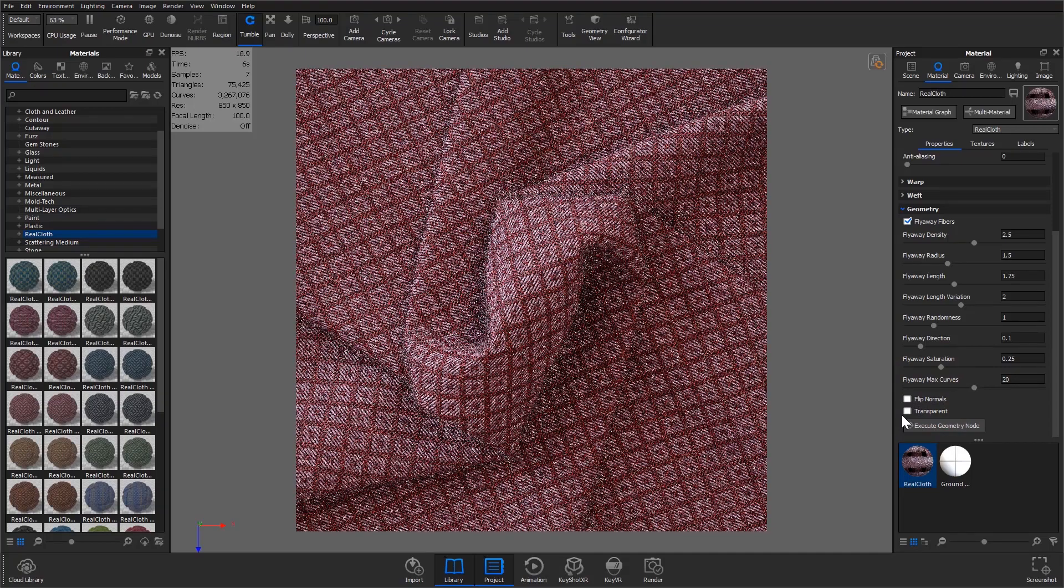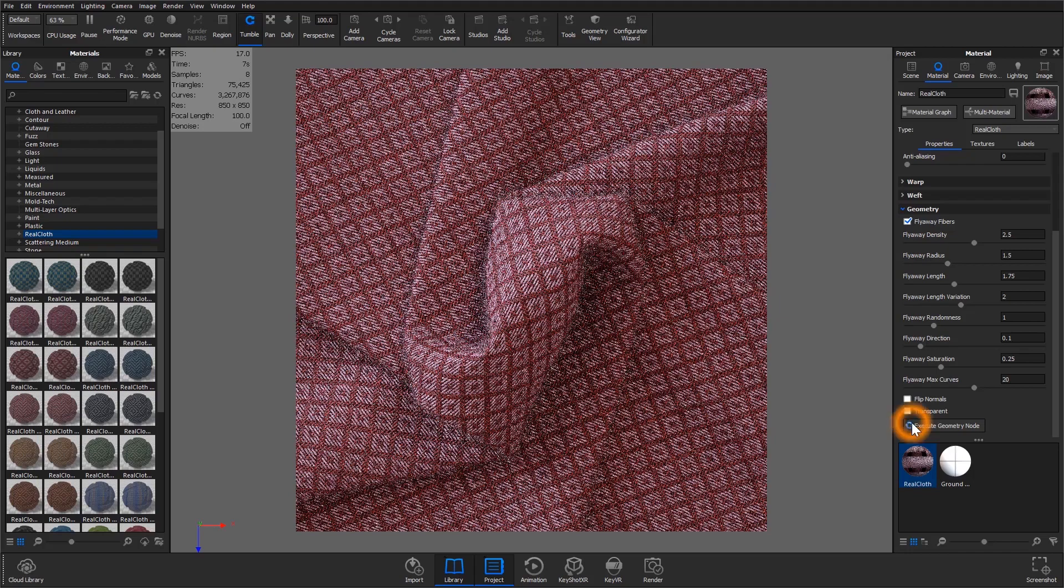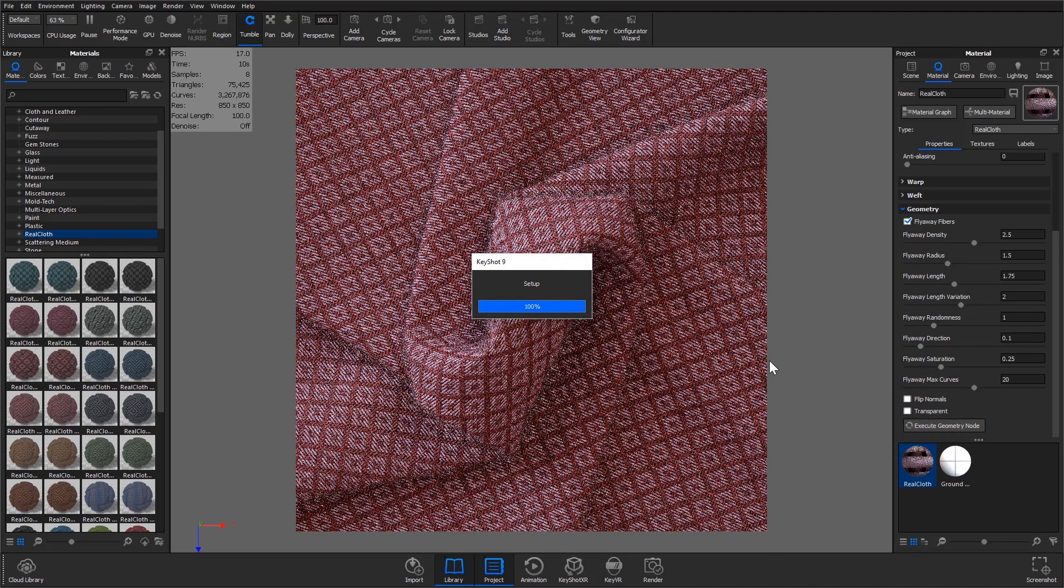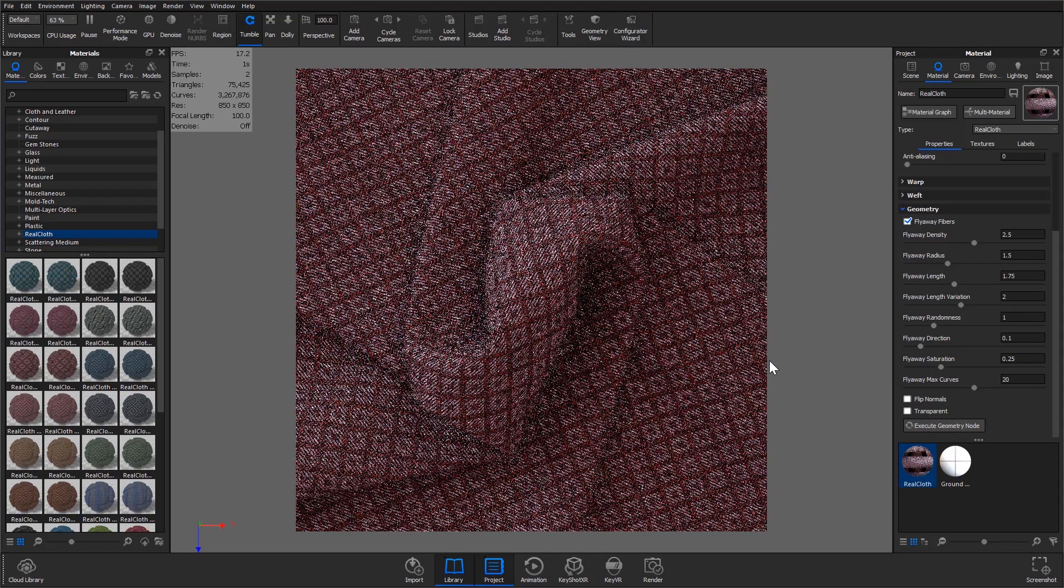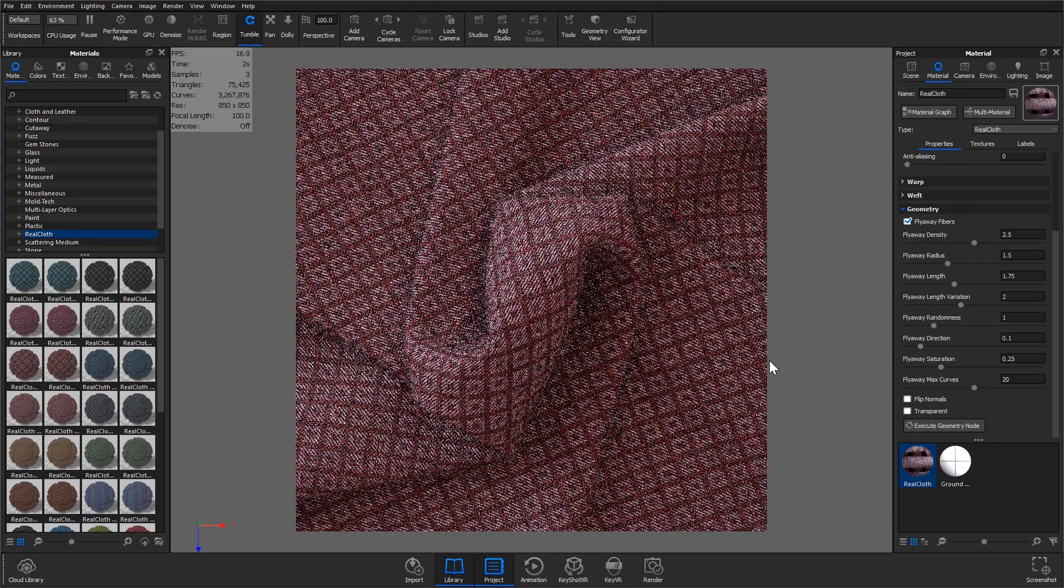After making your adjustments select the execute geometry nodes button and let your image res up to get a preview of your real cloth rendering.